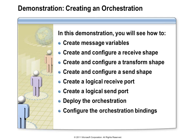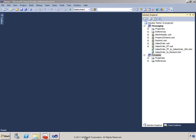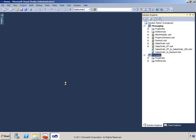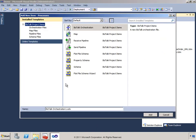Here we are in Visual Studio. It's time to add an orchestration to this solution. I'll add the orchestration to the Processes project, which will make use of the schemas and maps in the Messaging project. Right-click, Add, New Item. This time I'll choose BizTalk Orchestration. This will be called our ProcessOrder orchestration. The orchestration has the ODX extension — probably standing for Orchestration Designer, with X for XLang. Here we are in the designer.